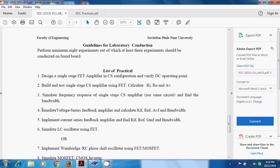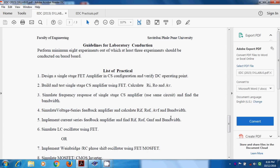Today's experiment is simulation of a voltage series feedback amplifier, and we have to calculate RIF, ROF, AVF, and bandwidth.